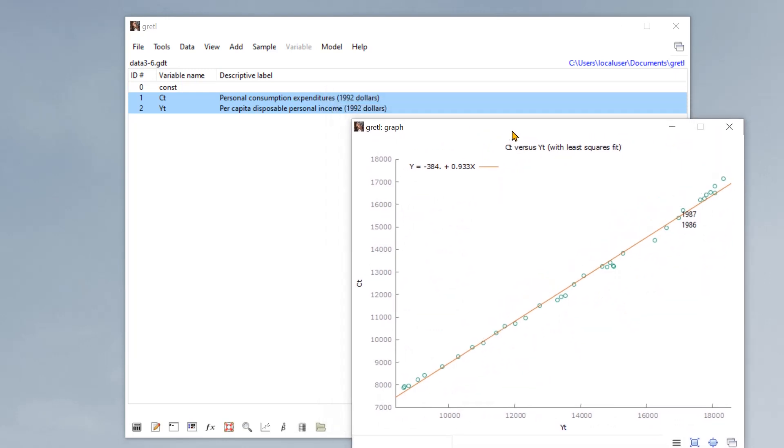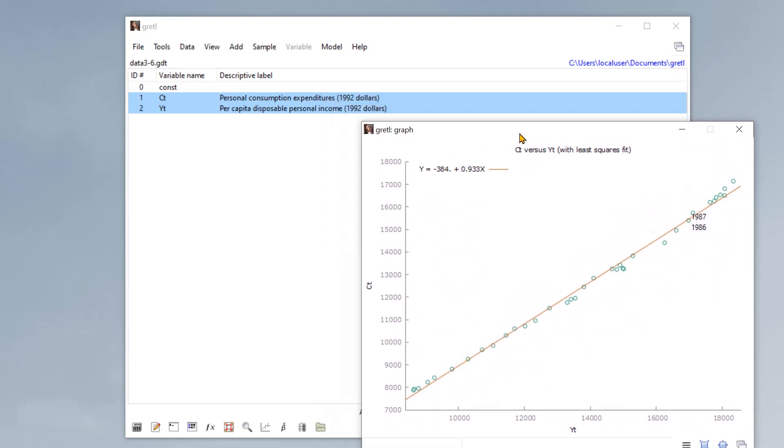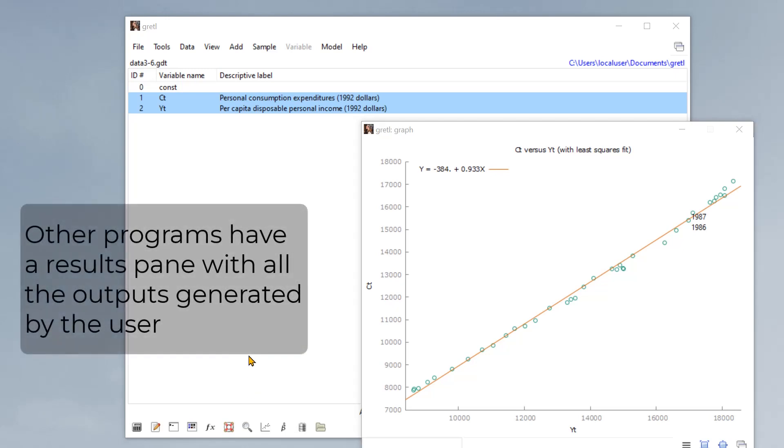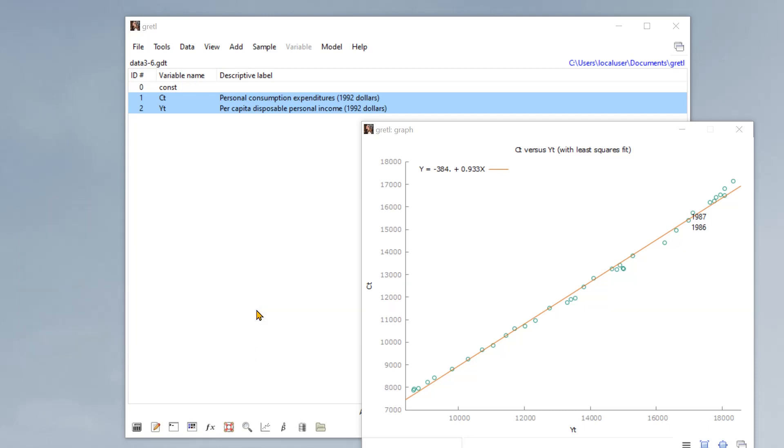And another problem is that you only receive one output at a time. So there is no log of all of the processes you ran. And furthermore, after you keep generating many outputs, you get a series of windows. So it's difficult to manage those windows.